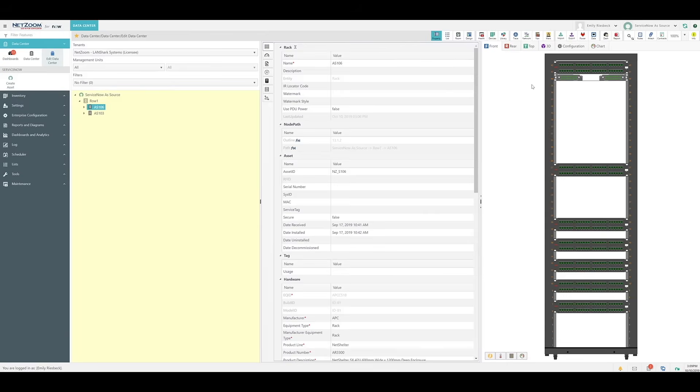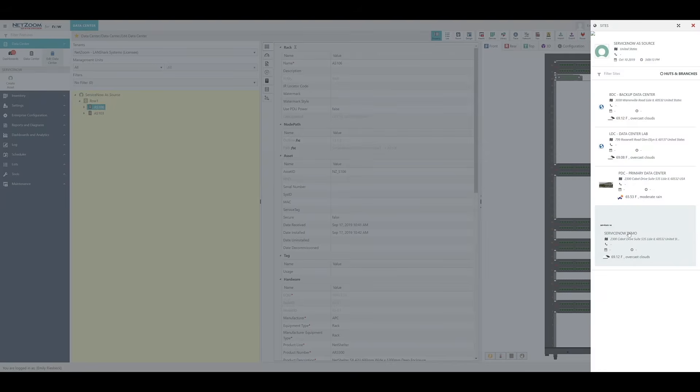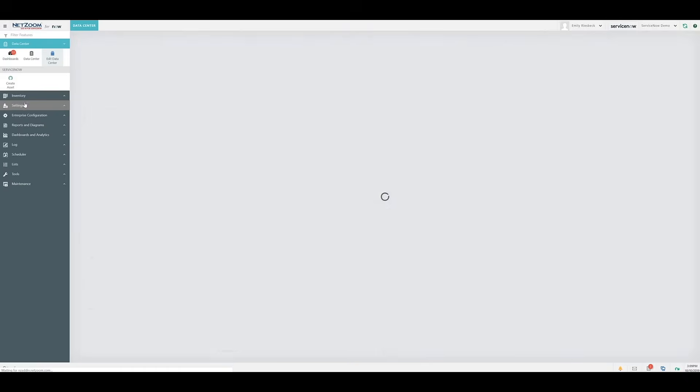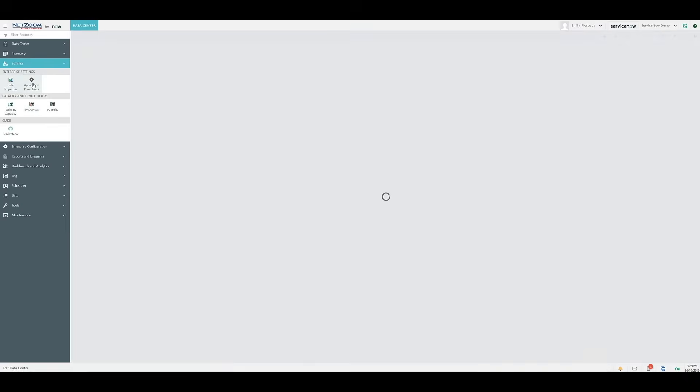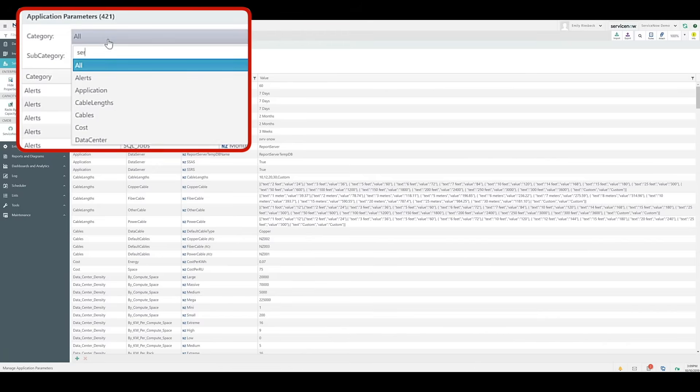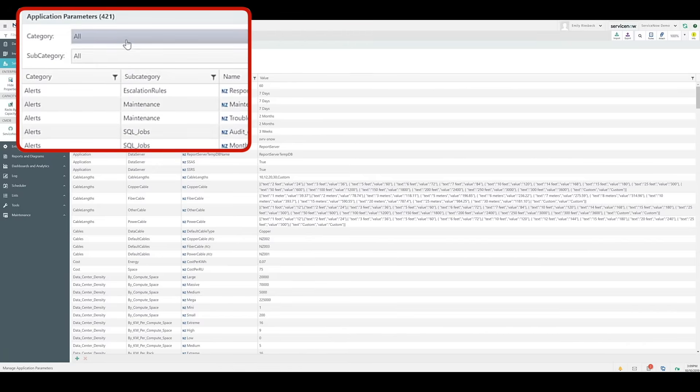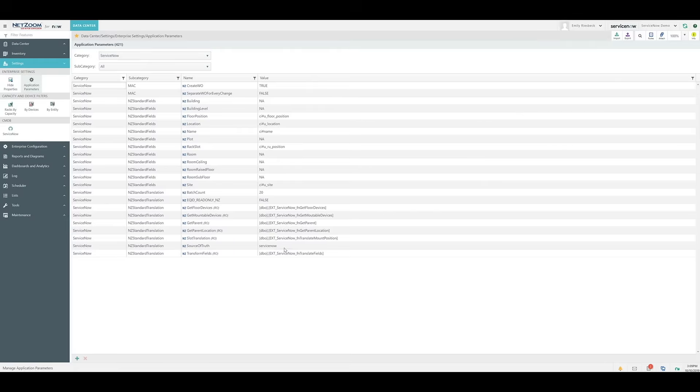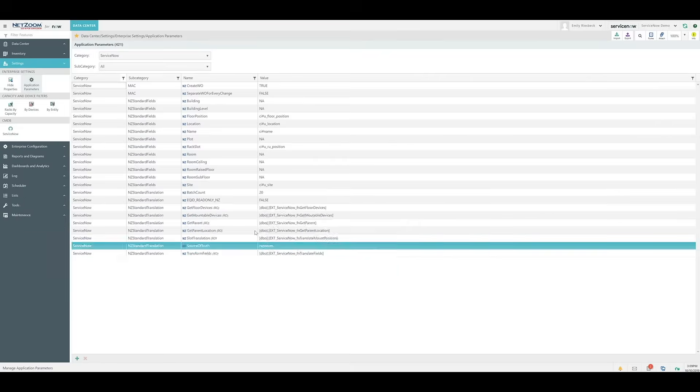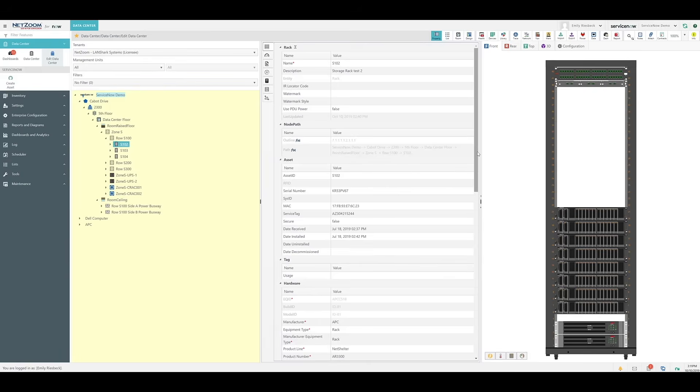That covers using the add-in with ServiceNow as the source of truth. But what if NetZoom is your source of truth? Well, to find out, we're going to quickly change sites, and we're going to change the source of truth in application parameters. Before we show off NetZoom as the source of truth, I want to show you the bidirectional mapping of changes by changing the RU position of a device on another rack from ServiceNow, and showing how it reflects in NetZoom.